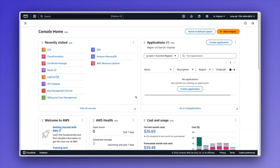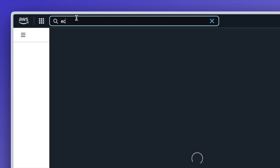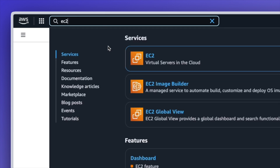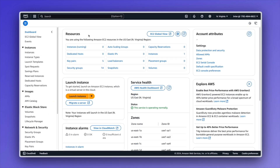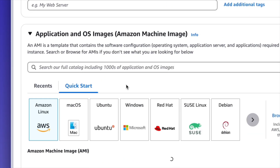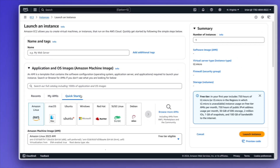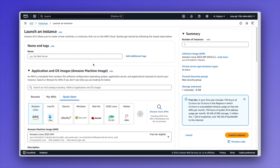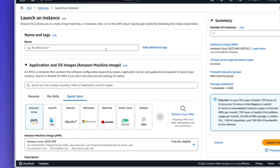I'm logged into AWS, and as you can see on the homepage under recently visited, I have EC2 listed here. If you don't, you can come into the search box and simply type in EC2 in order to see it listed under services. I'll go ahead and select it, and then let's create a new EC2 instance, which is essentially a virtual machine up inside of AWS. I'm going to select launch instance from the homepage, and I'll be taken to the launch an instance page, which lets me fill out all the specifications.